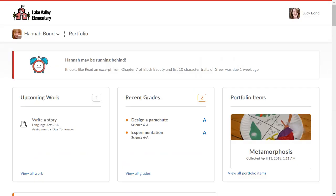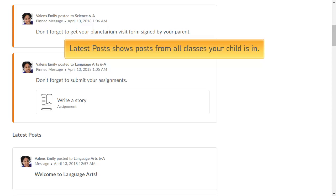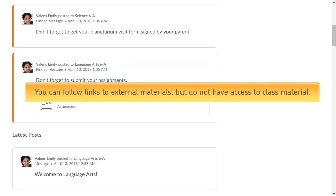Navigate to the Latest Posts section to view the most recent posts made by an instructor in the Class Activity Feed, allowing you to stay up to date with any class announcements. Latest Posts shows posts from all classes your child is in. You can follow links to external materials, but do not have access to class material.